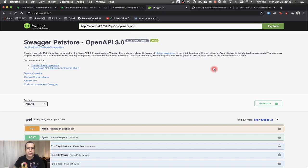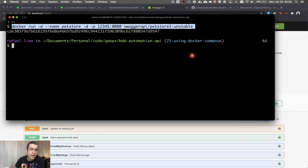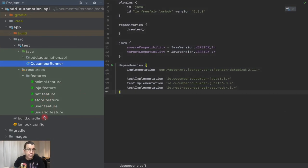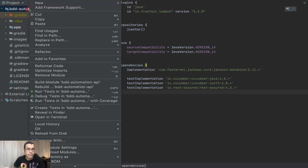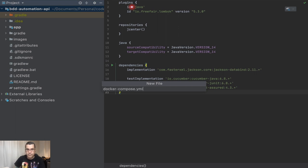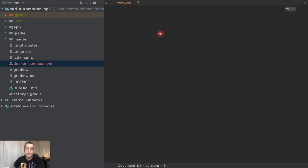Right now we have been running this command here to start our application, and we need to have a simpler way of doing that. We're going to be using Docker Compose to simplify that for us. So what we're going to do is create a file called docker-compose.yml, and we're going to set up the version. Different versions of Docker Compose enable you to do different things — I believe version three is the latest.